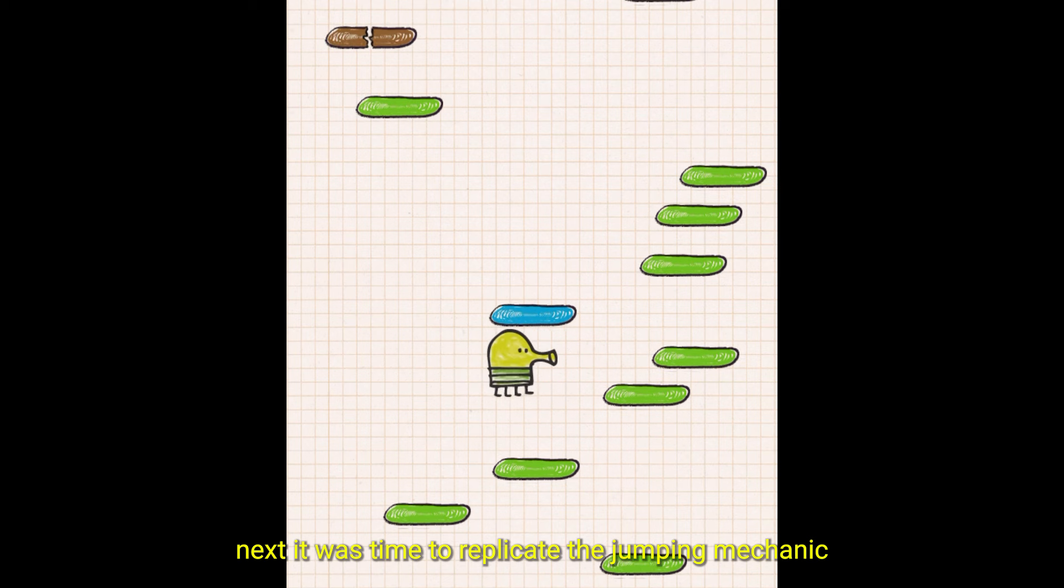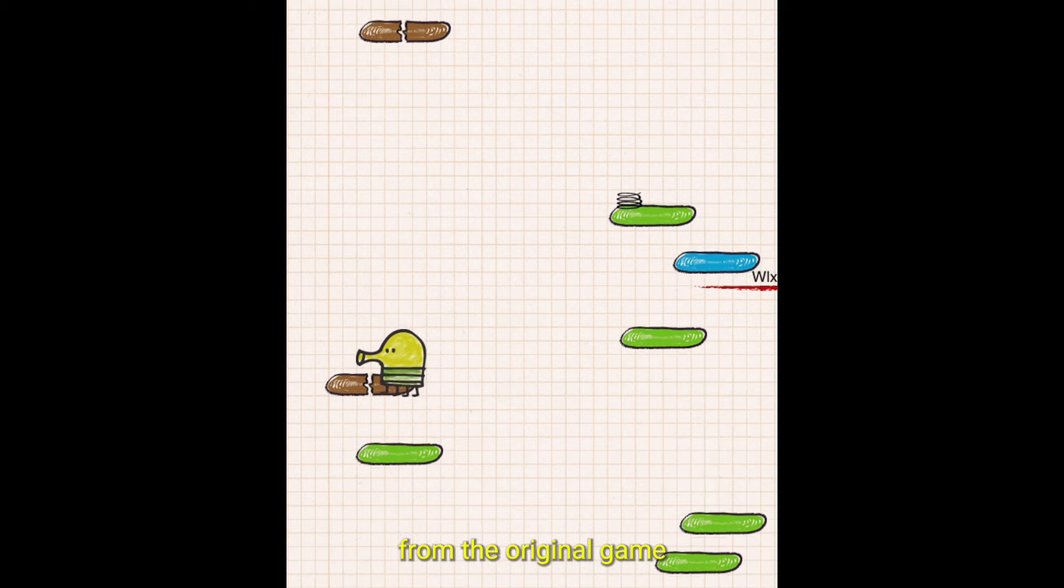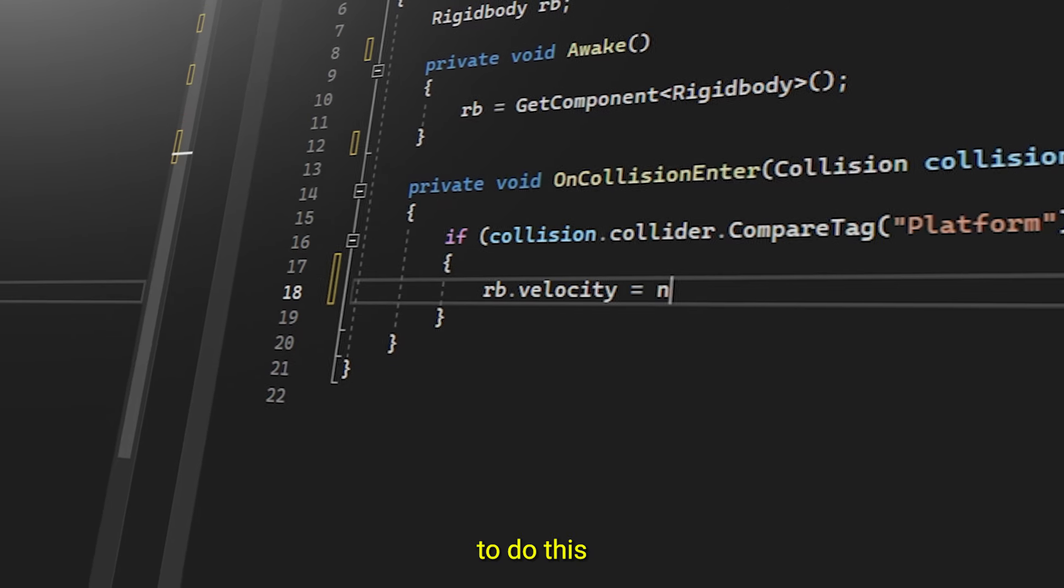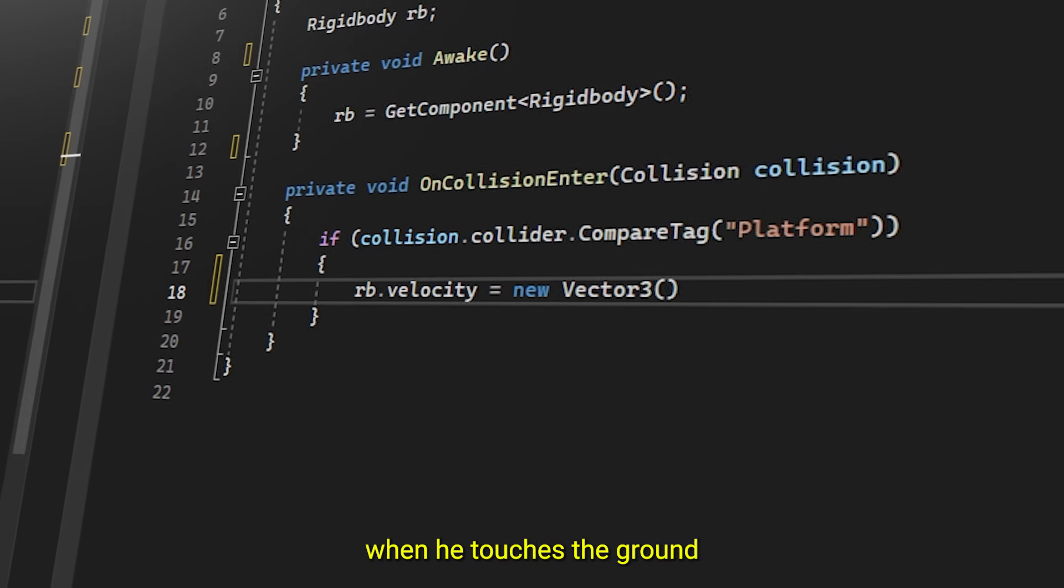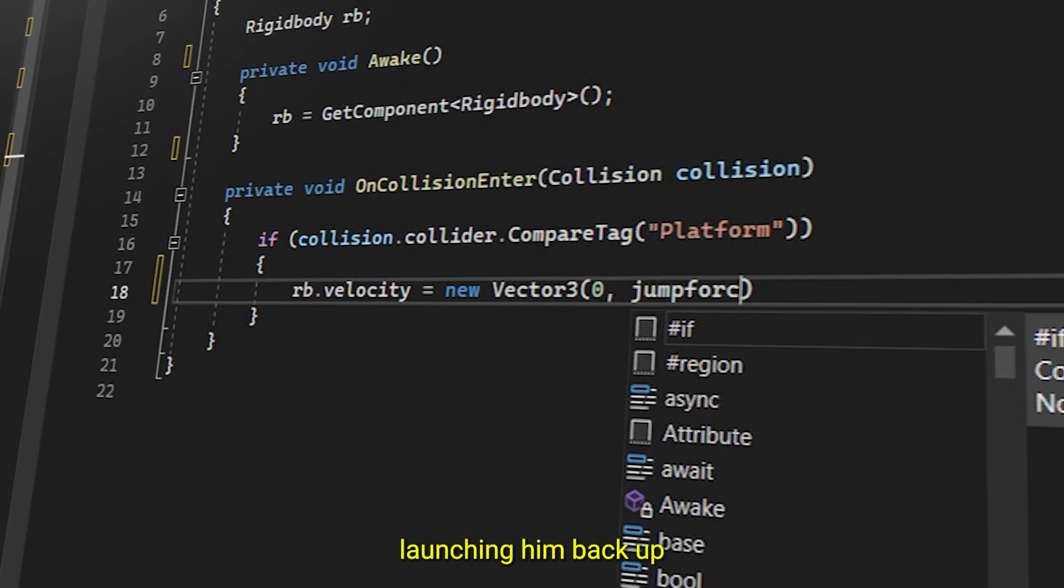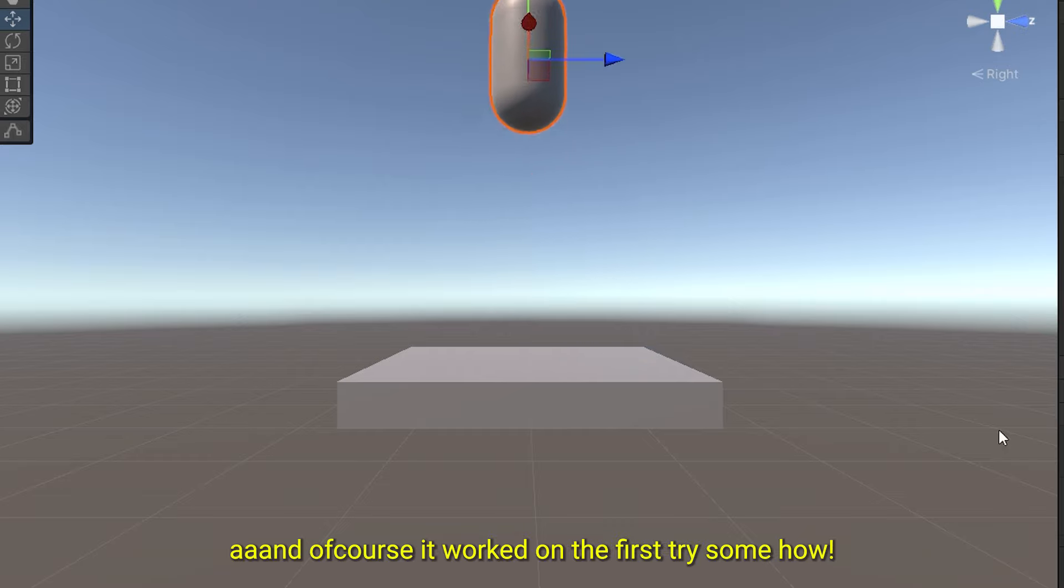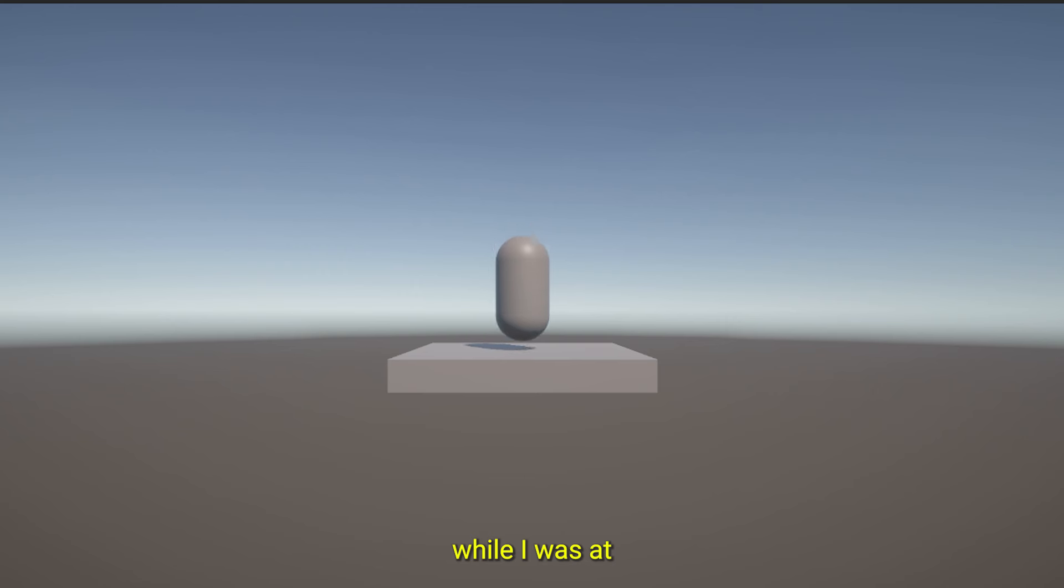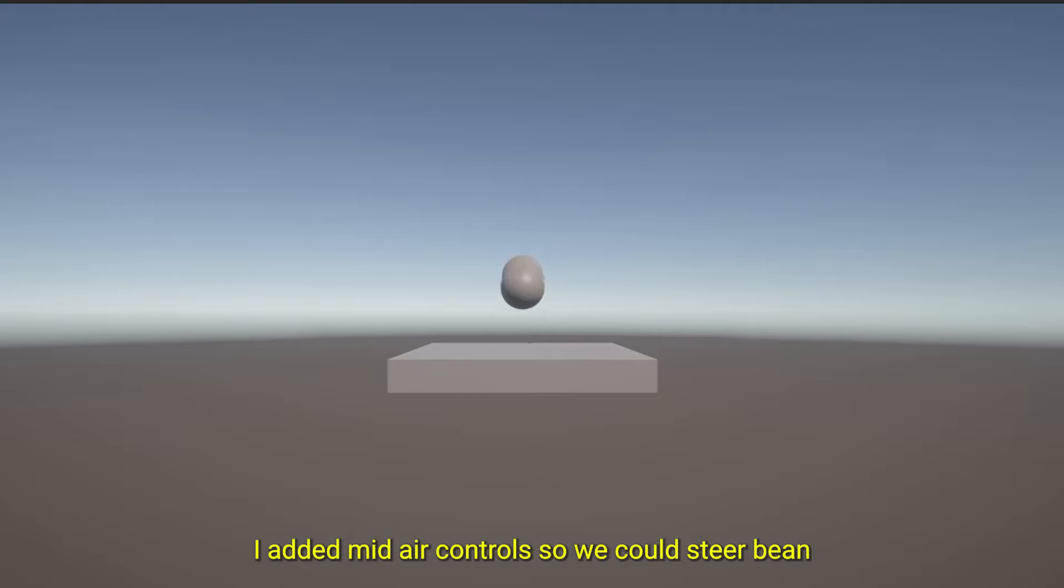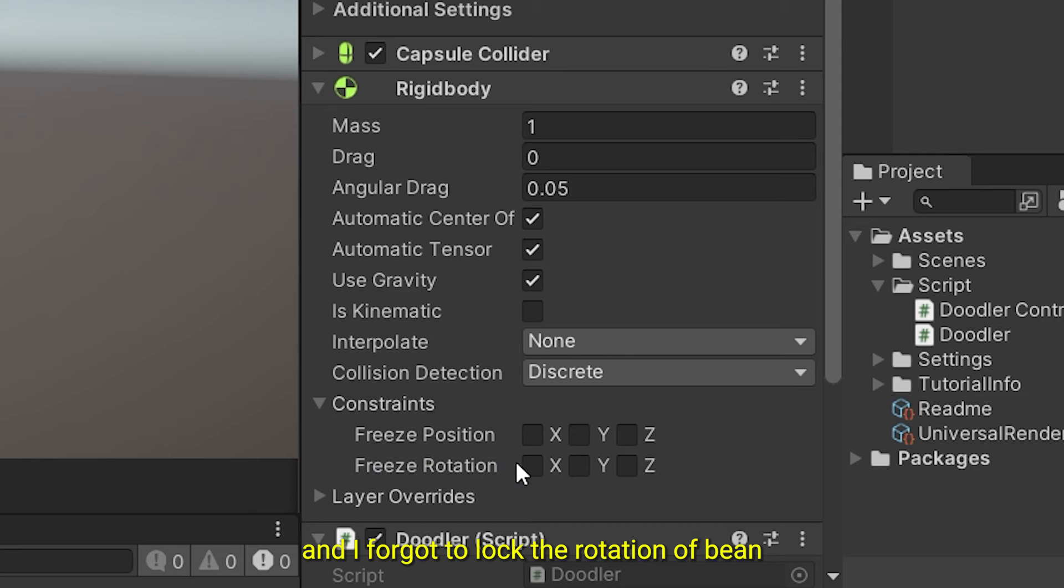Next it was time to replicate the jumping mechanic from the original game. I wrote a script that changes Bean's velocity when he touches the ground, launching him back up. And of course it worked on the first try somehow. While I was at it, I added midair control so we could steer Bean while he is flying around, and I forgot to lock the rotation of Bean.